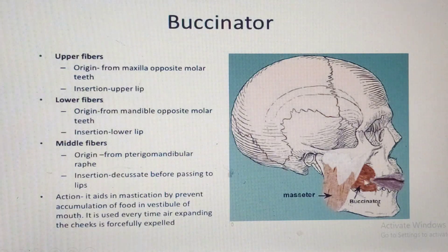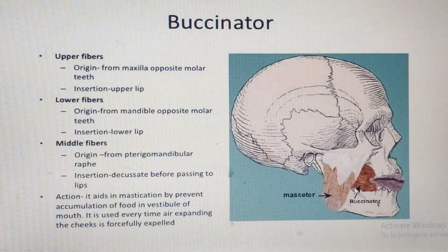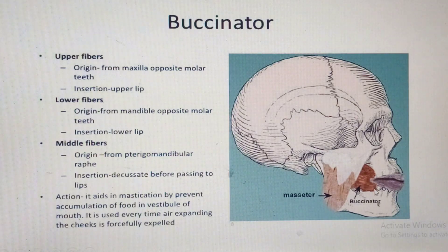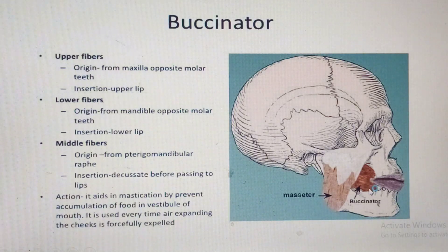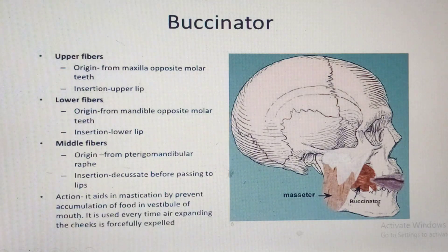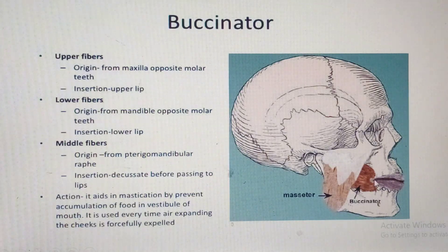The lower fibers originate from the mandible, also opposite the lower molar teeth, and insert at the angle of the lower lip. This is the buccinator muscle. Apart from the orbicularis oris, during trumpeting this muscle can be called the trumpet muscle, as together with the orbicularis oris it helps you to blow air.